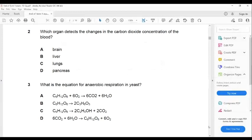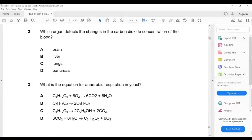The next question: which organ detects the changes in the carbon dioxide concentration of blood? It's not the liver — the liver is not responsible for that. It should be something relevant to the nerves. It's not the pancreas. The brain actually detects the changes, and based on that, either the nervous system or the hormonal system acts to make the proper changes.